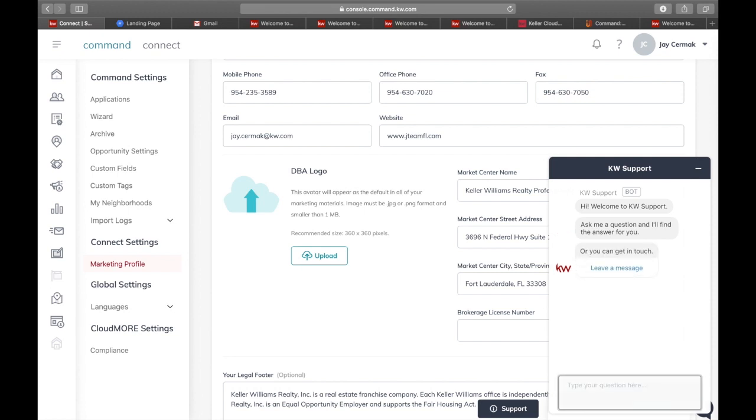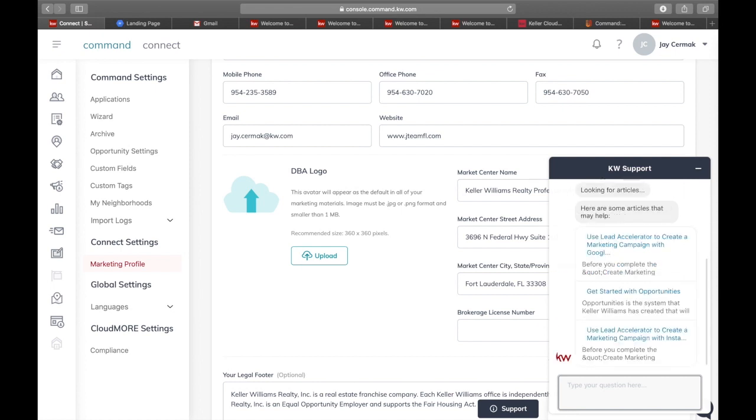So I'll say marketing profile. It'll also allow you to possibly chat and interact with the support there as well. And that's how you get that started. Thanks for watching.